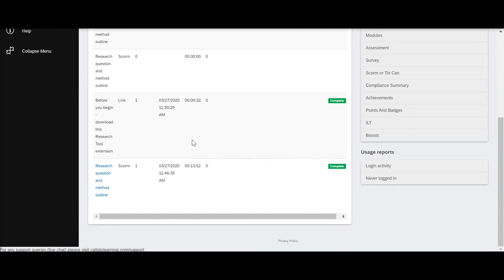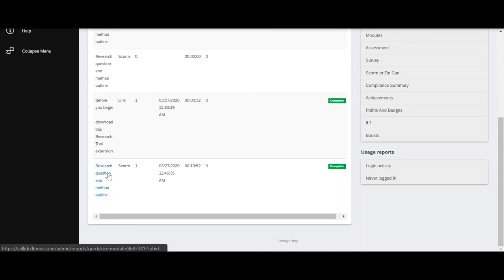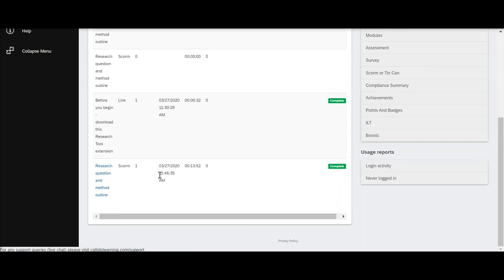So for example, here I can see that the student has spent 13 minutes and 52 seconds working through the research question and method outline, and they did this on the 27th of March at 11:46 a.m.